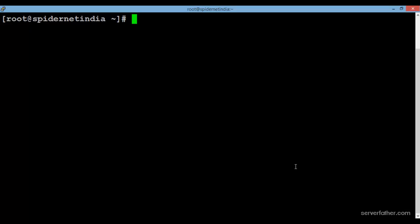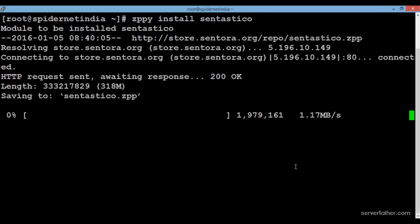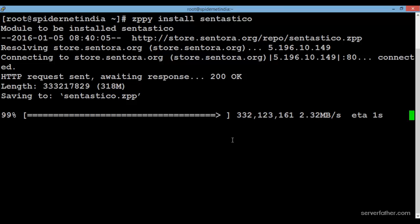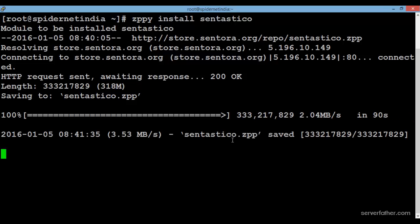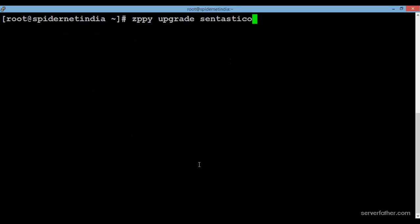Today we can see how to install centestico in the centora control panel. There is only one command for installation: just write 'zippy install centestico' and press Enter. After the package installation, we upgrade centestico.